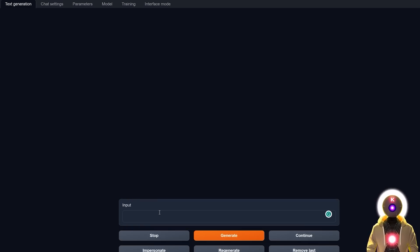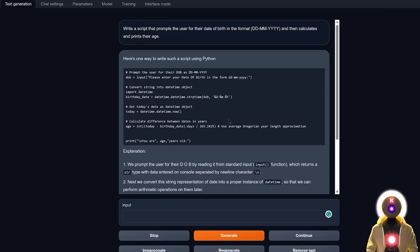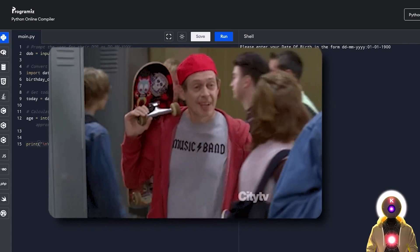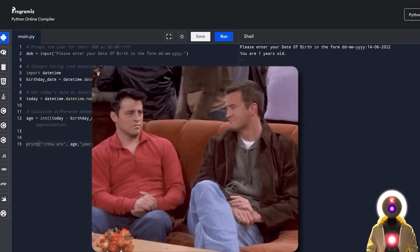Let's ask questions you might use on a website or project. Write a script that prompts the user for date of birth in day/month/year format, then calculates their age. Running the code and entering 01/01/1900 correctly says 123 years old. Entering 15 June 2023 gives zero years old, and entering 14 June 2022 gives one year old — the math is correct. As of right now, the model still hasn't made a single mistake, which is really impressive.